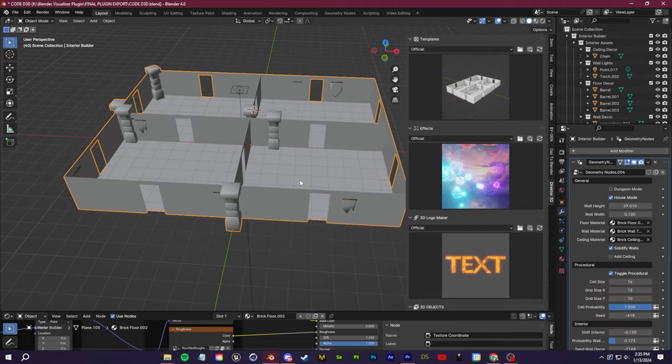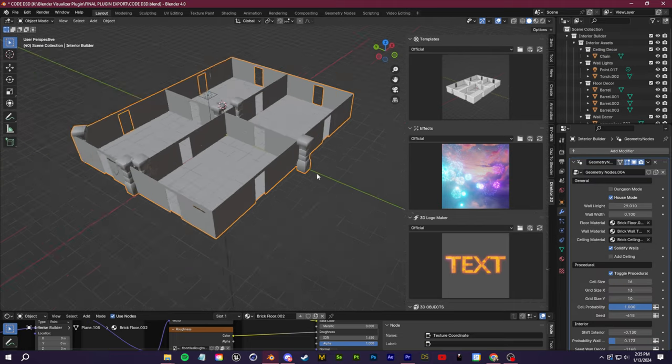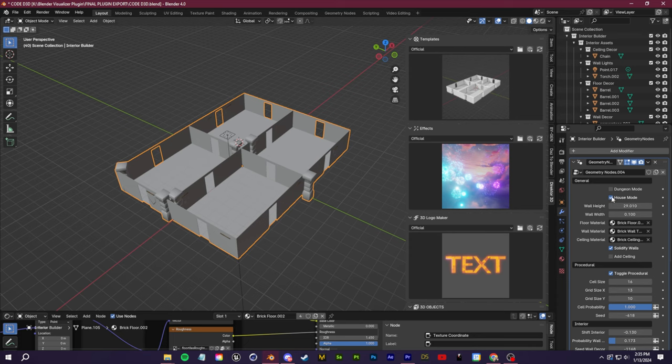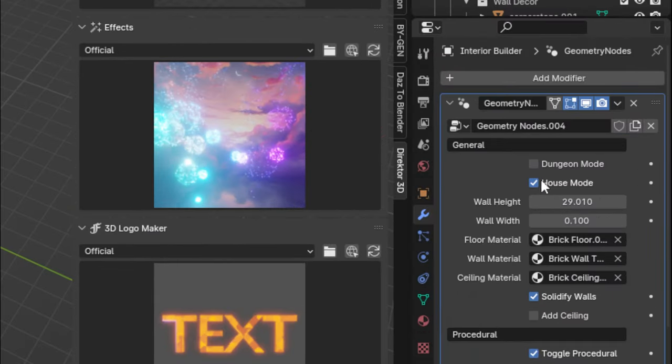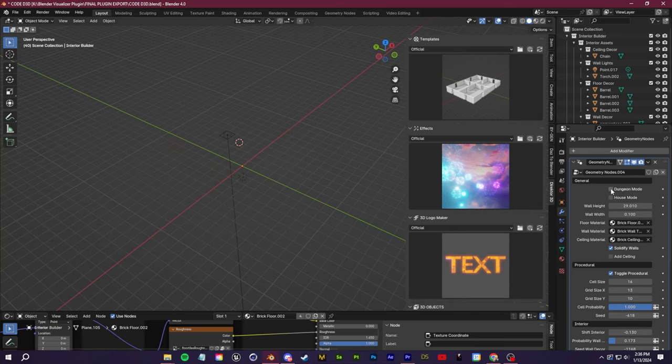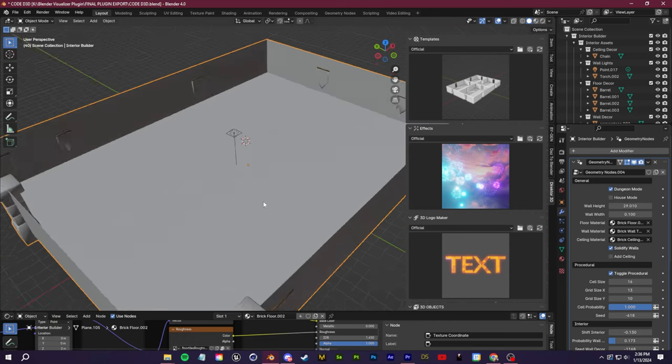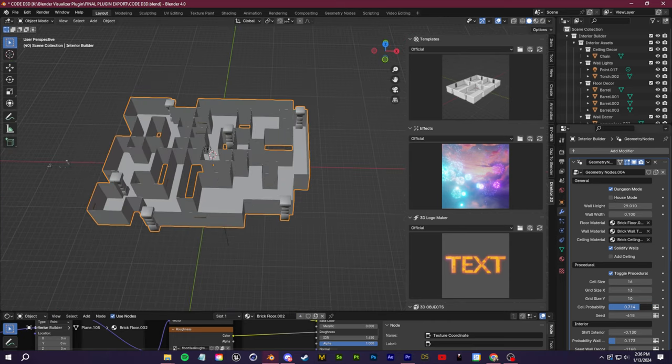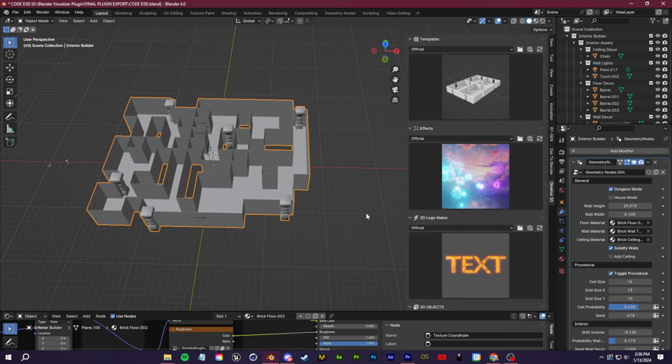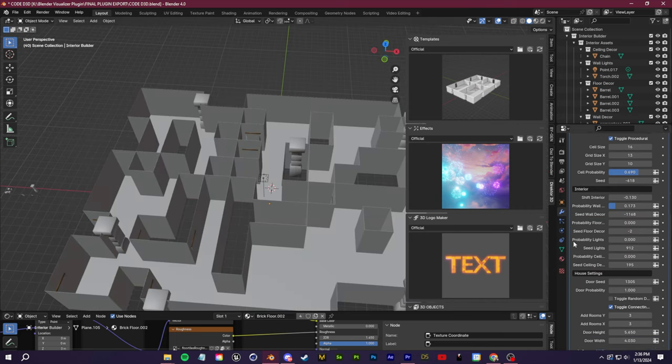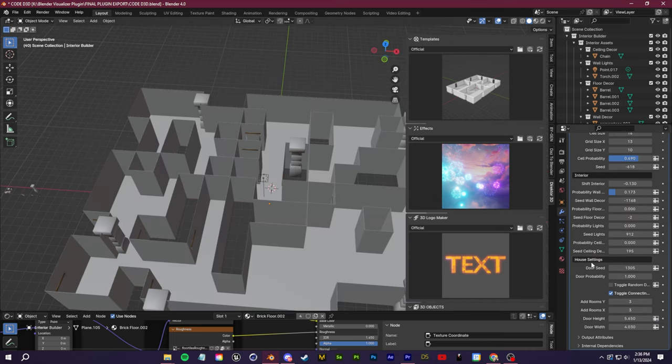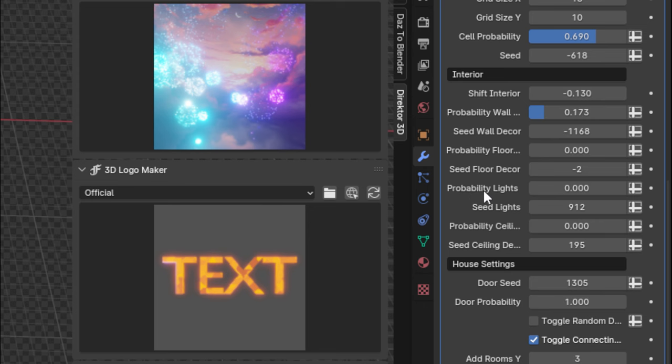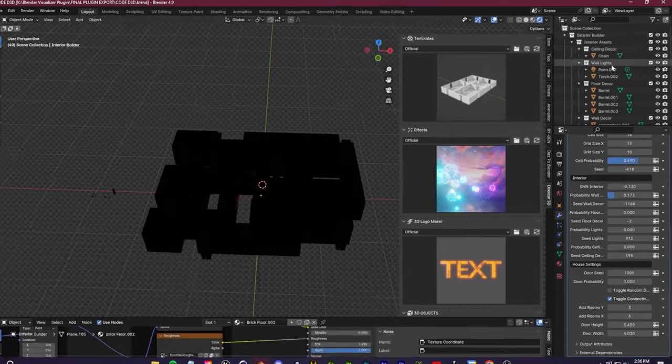Here's another cool one: Interior Builder. I love this one because you have a little toggle option if you want to go into house mode or dungeon mode. If we go into dungeon mode, it's going to give you these larger procedural hallways. There's interior settings as well as house settings. If we go to interior settings, you'll see you have probability options for adding lights to the walls, objects on the floor, decor on the floor—and all of these objects you can choose.